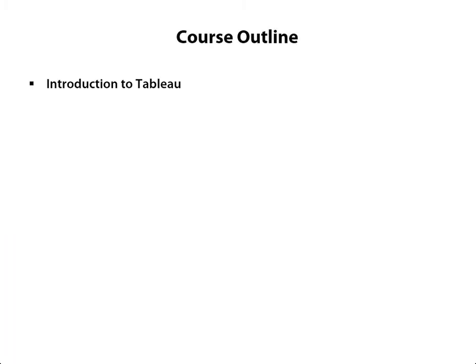In this course, I walk you through an introduction to Tableau, all the different features and functions it has. We get dirty with our data, we connect to some data sources,